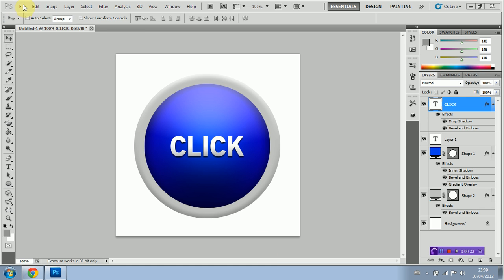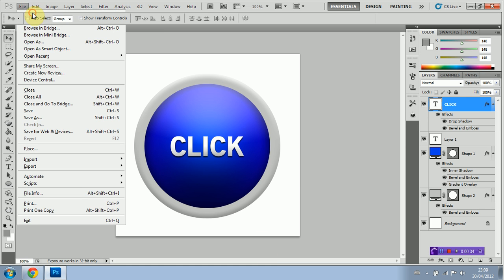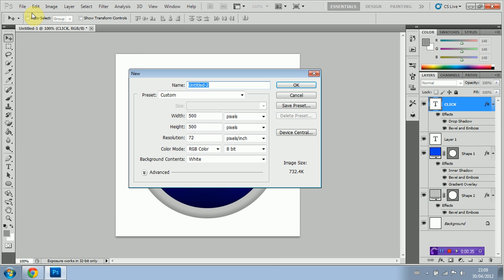We're going to open a new document first of all. For this demonstration I'm just going to make the height and width 500 pixels, resolution 72. That should be good.